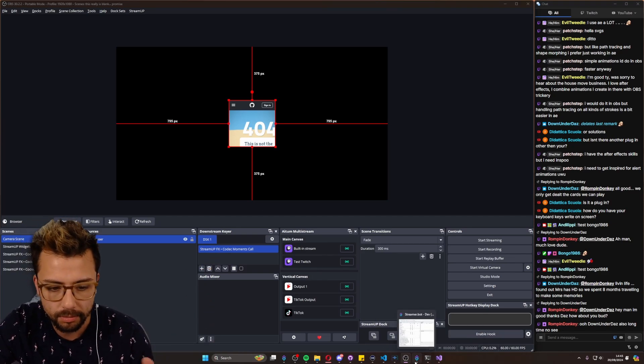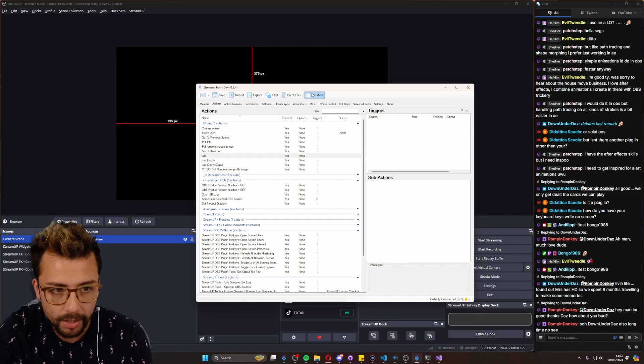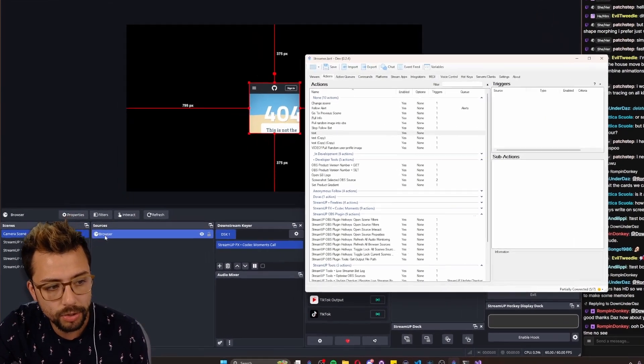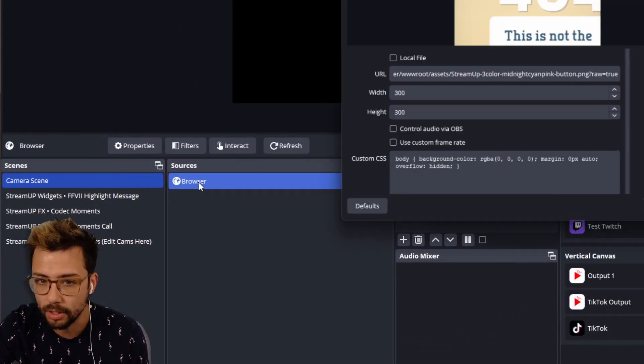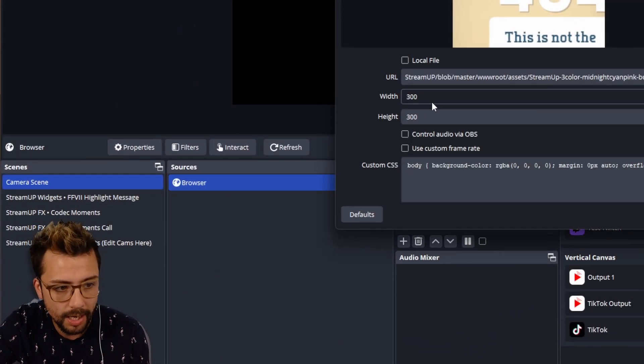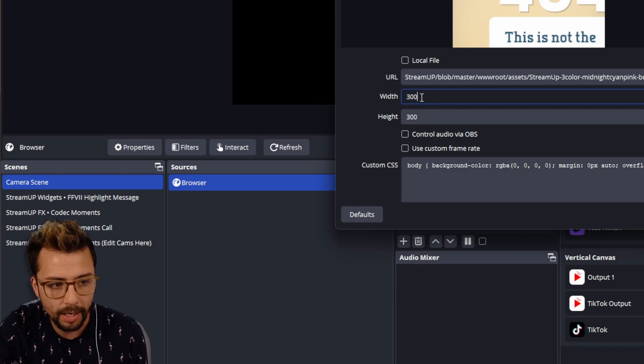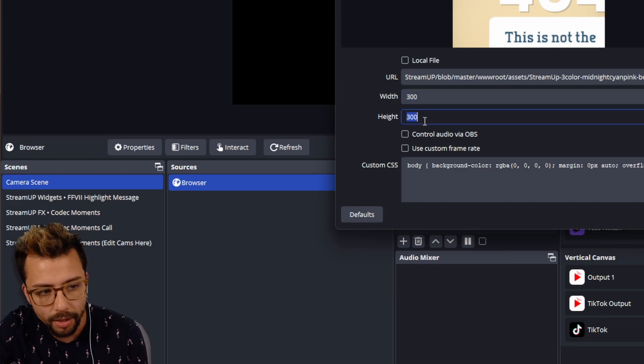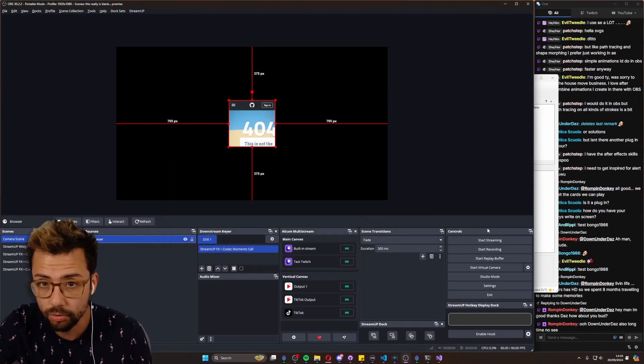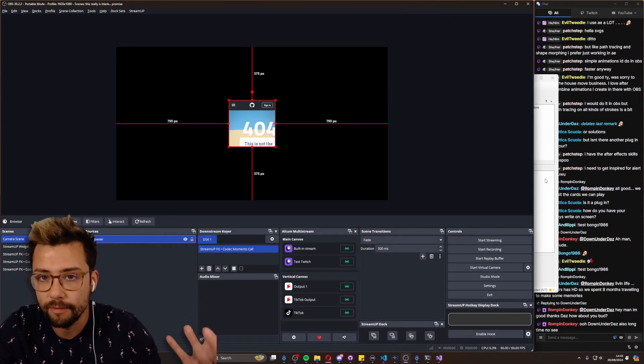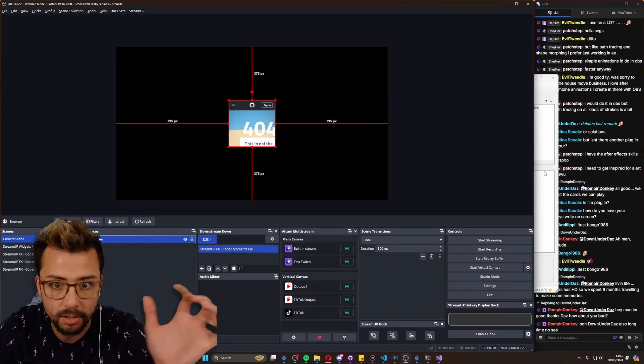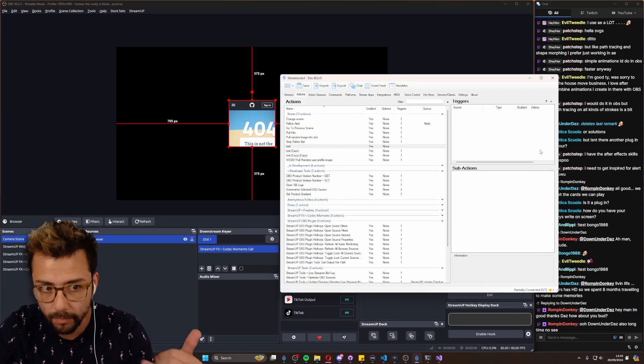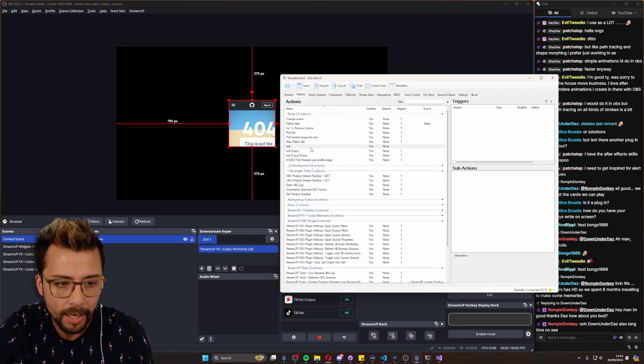I'm going to be using Streamer Bot for this because I use Streamer Bot for everything. I've got a browser source inside of OBS at the moment with a random link in it. The width and height is 300 by 300 because that's the default size of a Twitch profile picture that it pulls down.